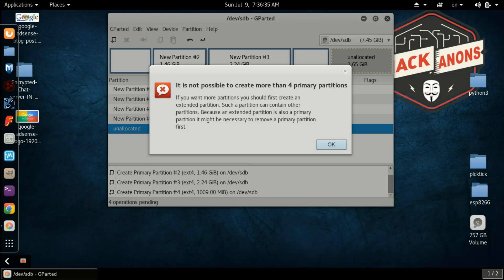Whether you are a Windows user or a Linux user, partitioning is one of the challenging tasks that will arise while you are installing them. In this tutorial we will see how to create extended partitions, or we can say how to resolve the problem showing not possible to create more than four partitions. Now let's get started.